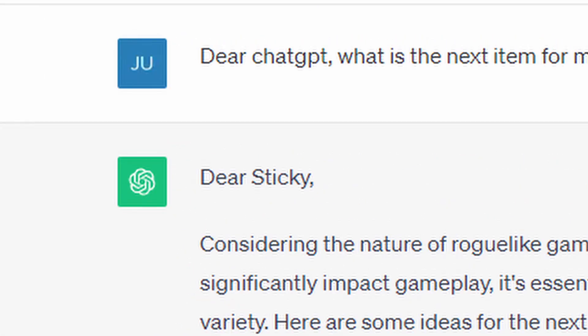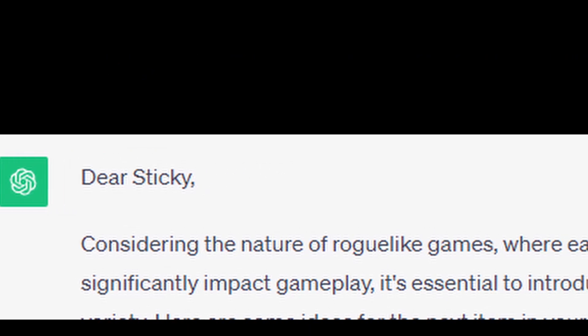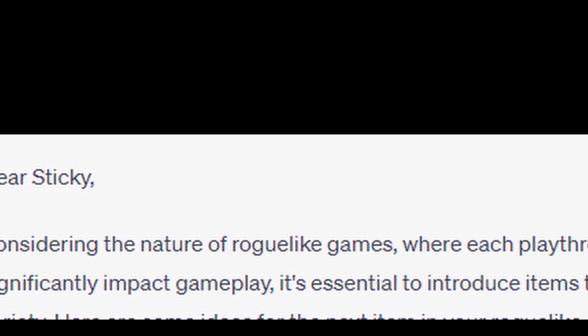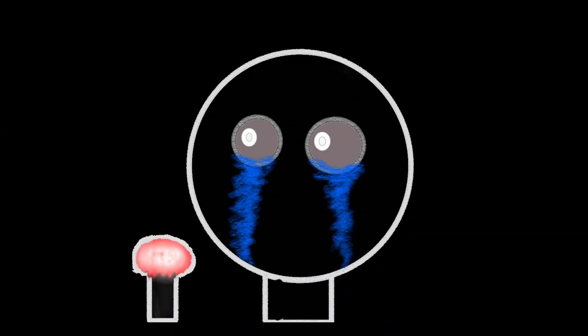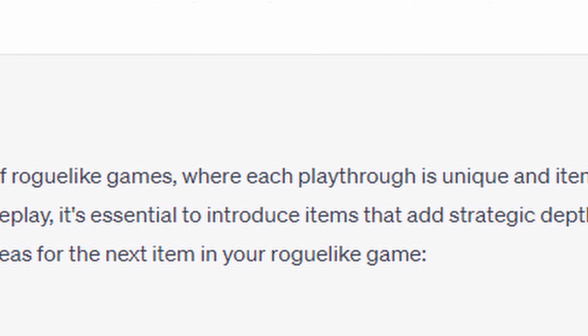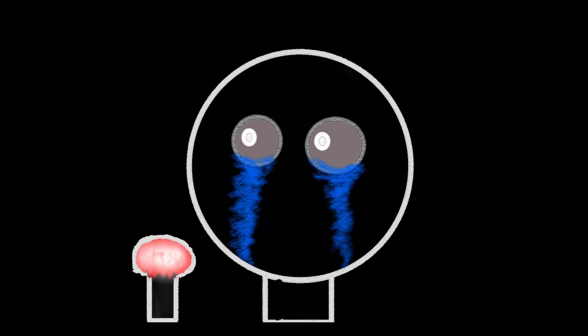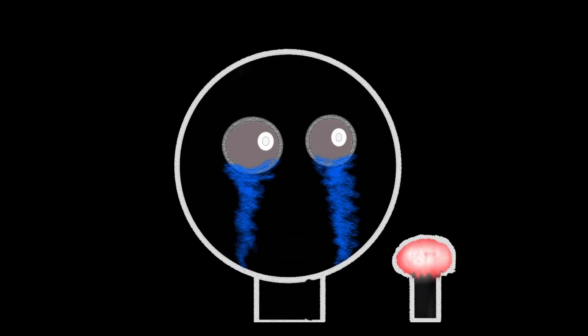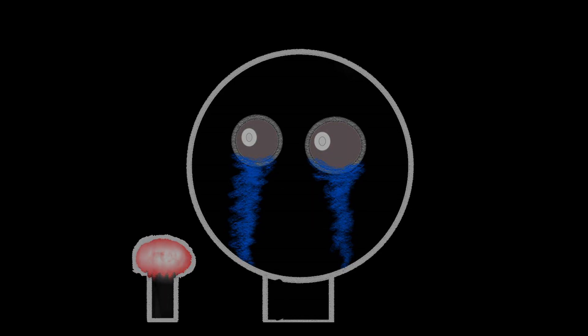Dear Sticky, considering the nature of roguelike games, where each play... I don't actually care, just tell me what the item is. Blah blah blah, mirror shield. Okay, great. Really creative AI. Definitely not stealing directly from The Legend of Zelda. Definitely completely original and very thoughtful of the AI.